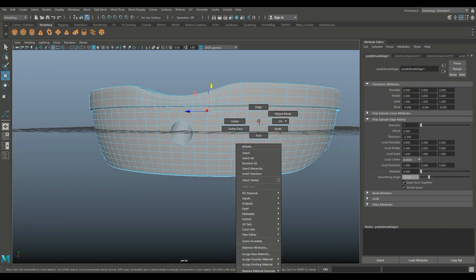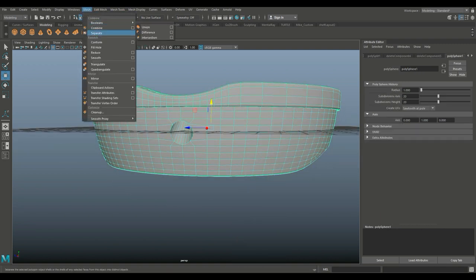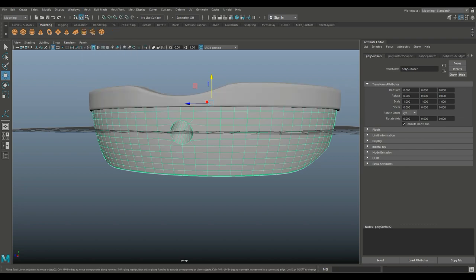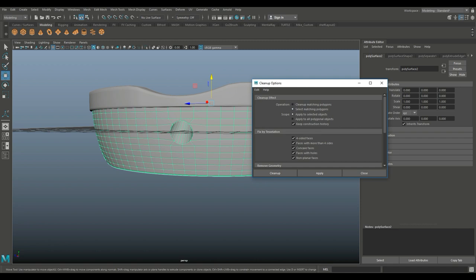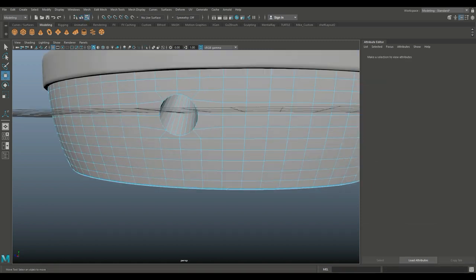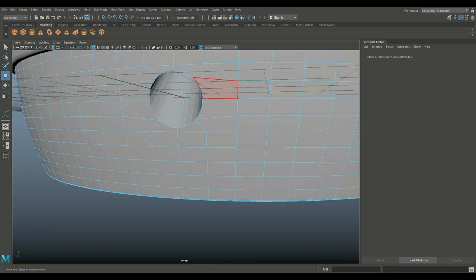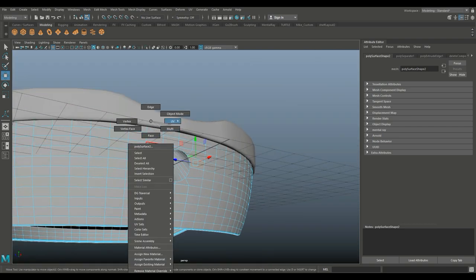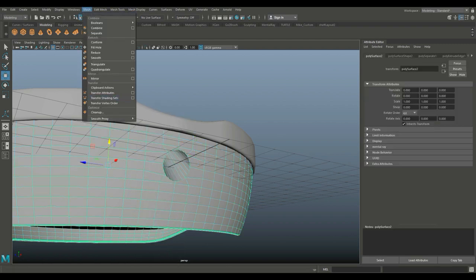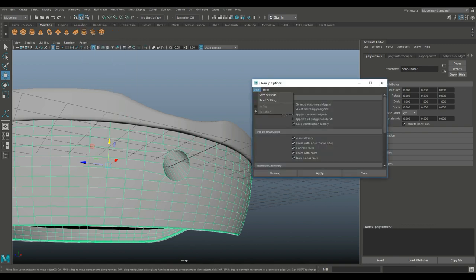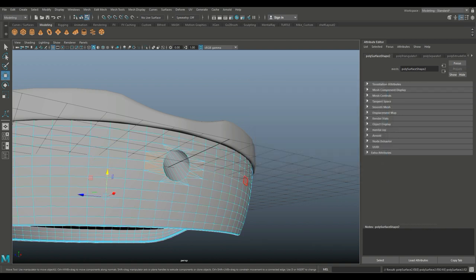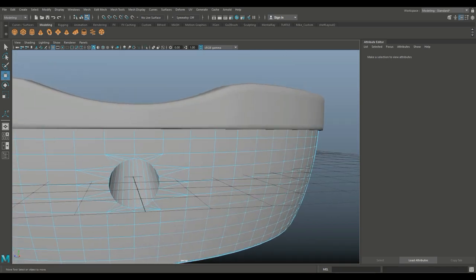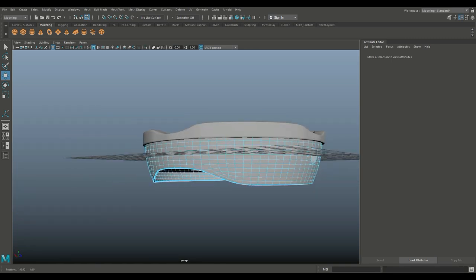So now I want to fix those ngons. I'm going to go to mesh and separate. Select this guy, go to mesh and clean up. I want to select apply to selected objects, faces with more than four sides. This is going to probably triangulate. Let's quickly have a look — that is definitely an ngon. So mesh and clean up — reset it and clean them up. That adds a bunch of triangles, which is totally okay. Triangles are fine as long as we don't have ngons. That one is good.